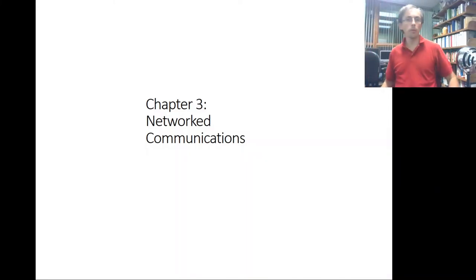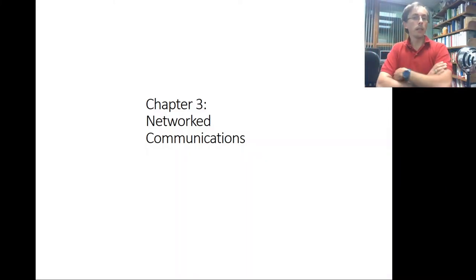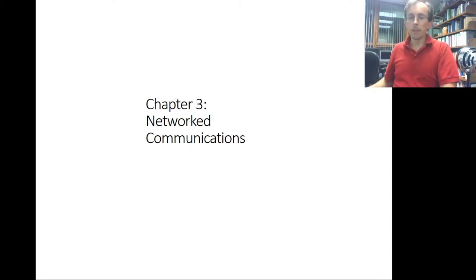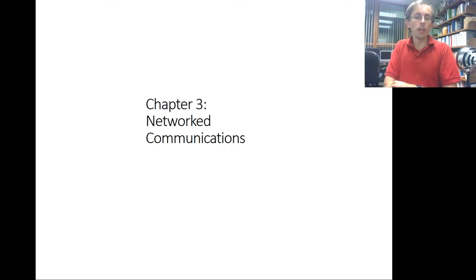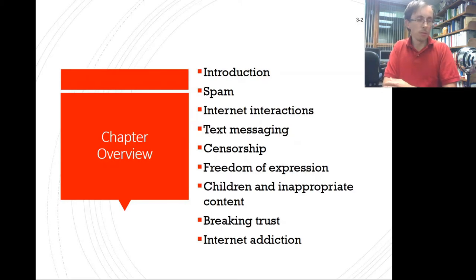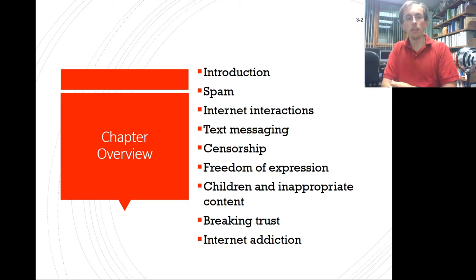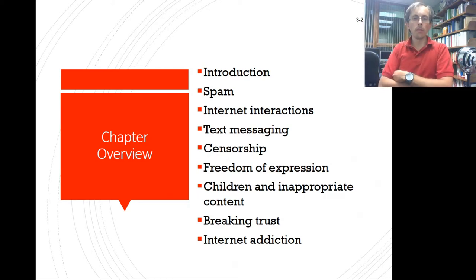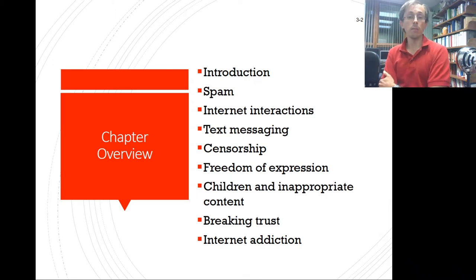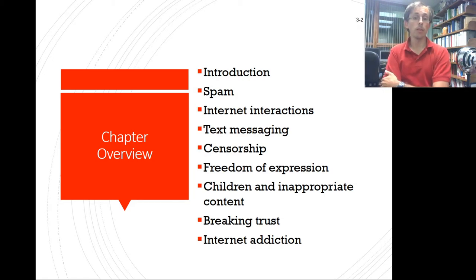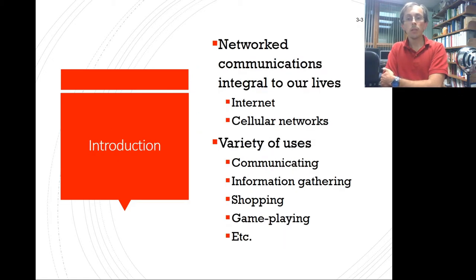Tonight we're going to take a look at network communications from Quinn's book, chapter 3. This covers a variety of topics we'll introduce, including internet addiction, spam, internet interactions, text messaging, censorship, freedom of expression, children and inappropriate content, and breaking trust, among other items.